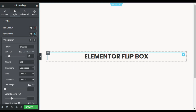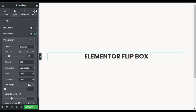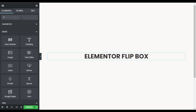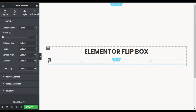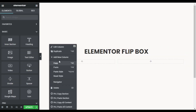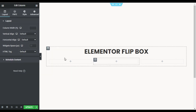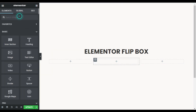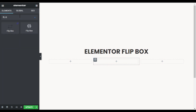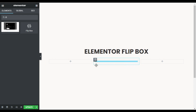Now I will add flip boxes under the heading. I'll insert a new section and add another column. In the middle column I will add a flip box, so I'll search for flip box. Here you can see the flip box widget — drag it into the column.